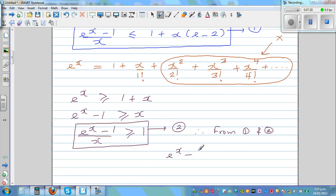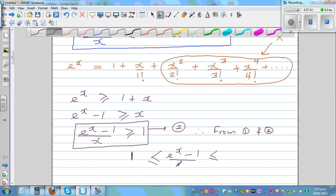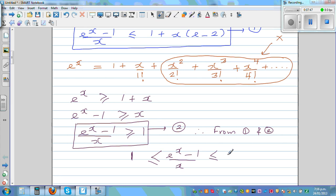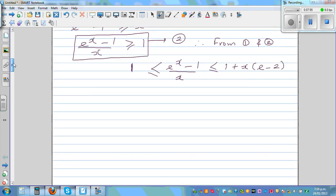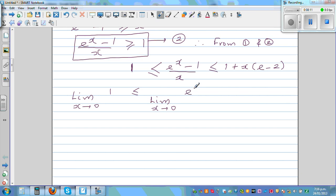From Results 1 and 2, we can write the common expression: E to the power of x minus 1 over x is greater than or equal to 1 and less than or equal to 1 plus x times (E minus 2). Now applying the limit to each term of the inequality: the limit as x approaches 0 of 1 is less than or equal to the limit as x approaches 0 of (E to the power of x minus 1 over x), which is less than or equal to the limit as x approaches 0 of 1 plus x times (E minus 2).